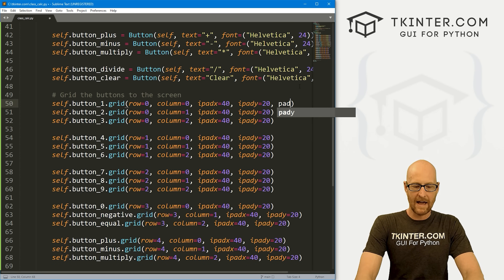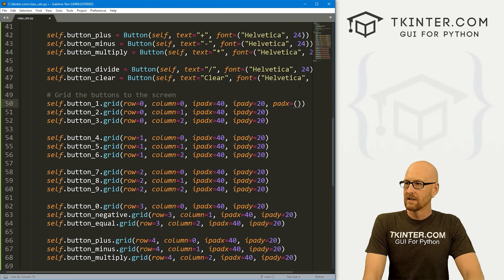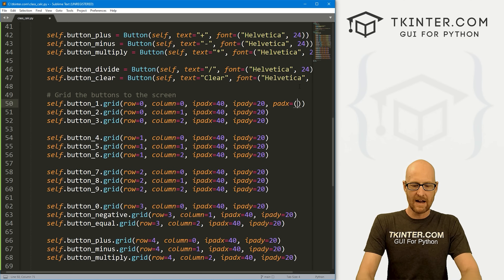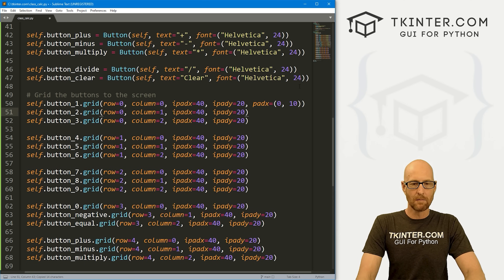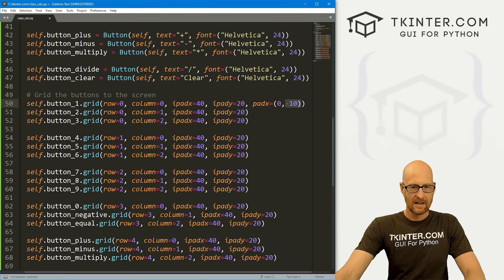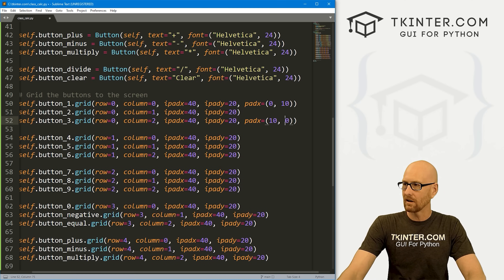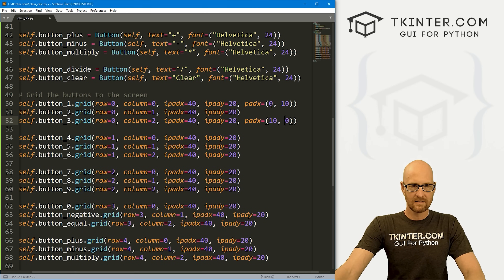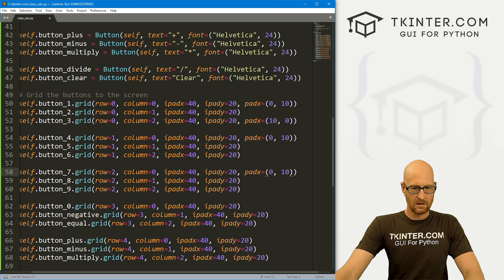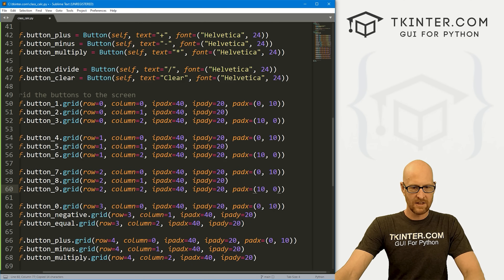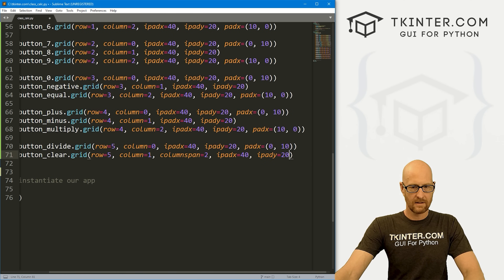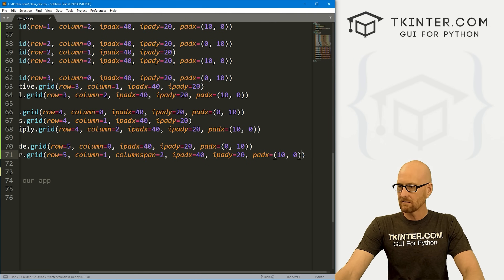Let's start by giving padX to the top row. We can use a tuple — the padX tuple is left and right. On the left side we want nothing (0), on the right side we want 10. The middle button doesn't need extra padding because the neighboring button's padding covers it. And for the last button in each row, we want the opposite: padX of (10, 0). I'll copy this pattern and apply it through all the groups of three buttons.